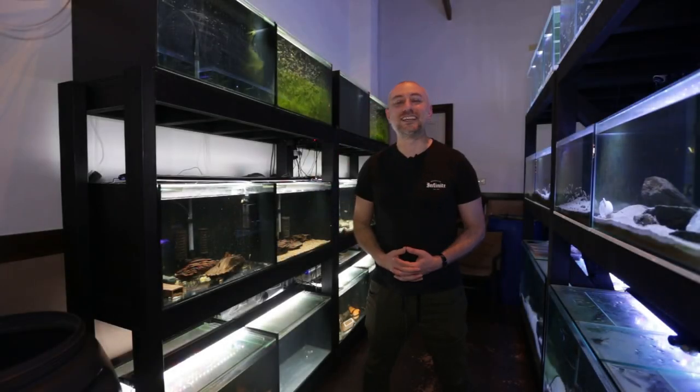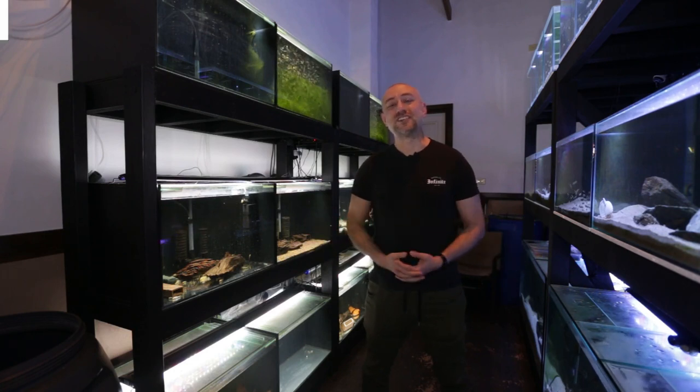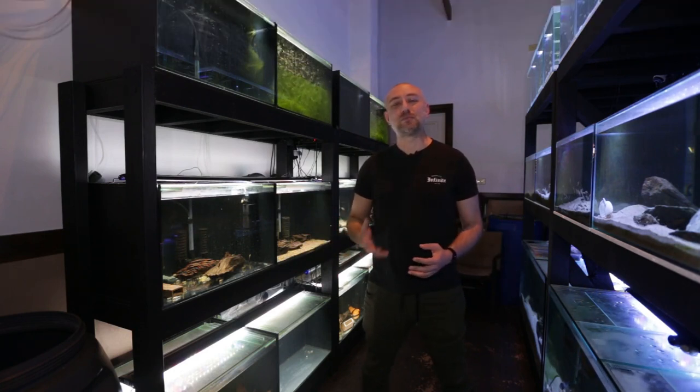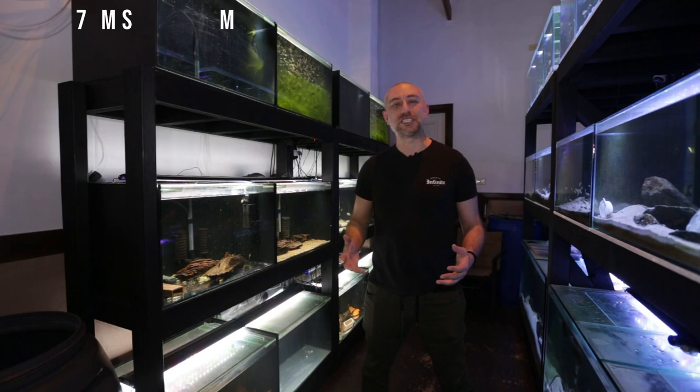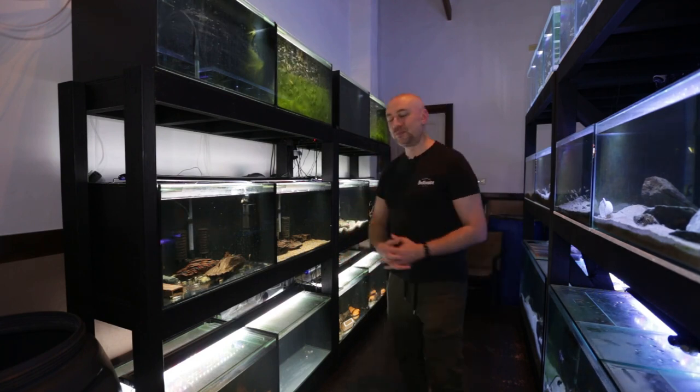G'day guys, Jason here. Welcome back to my fish room. So in this week's video, I'm going to be showing you guys the plans that I've drawn up for a brand new water change system that I intend to put on this rack.